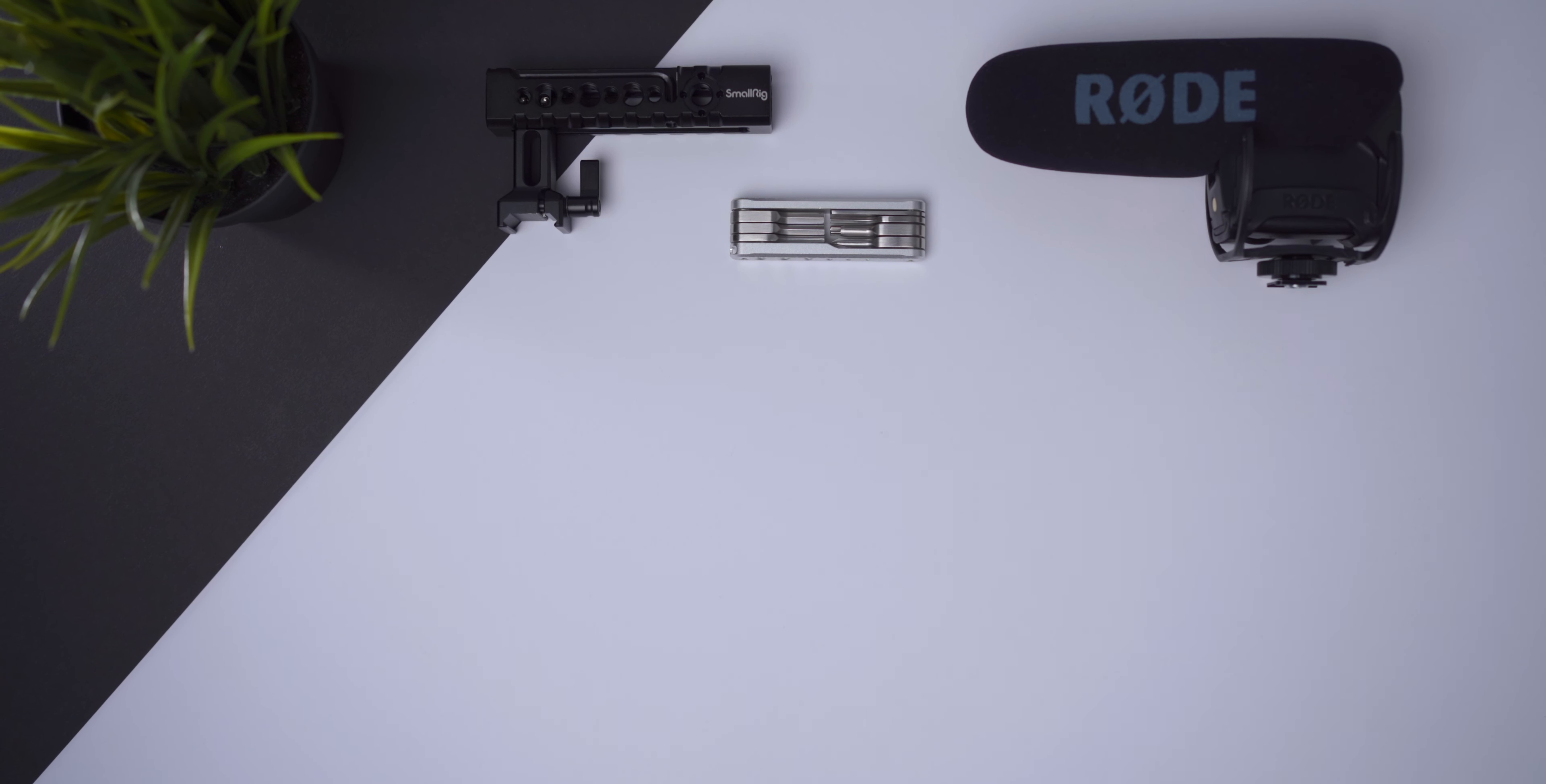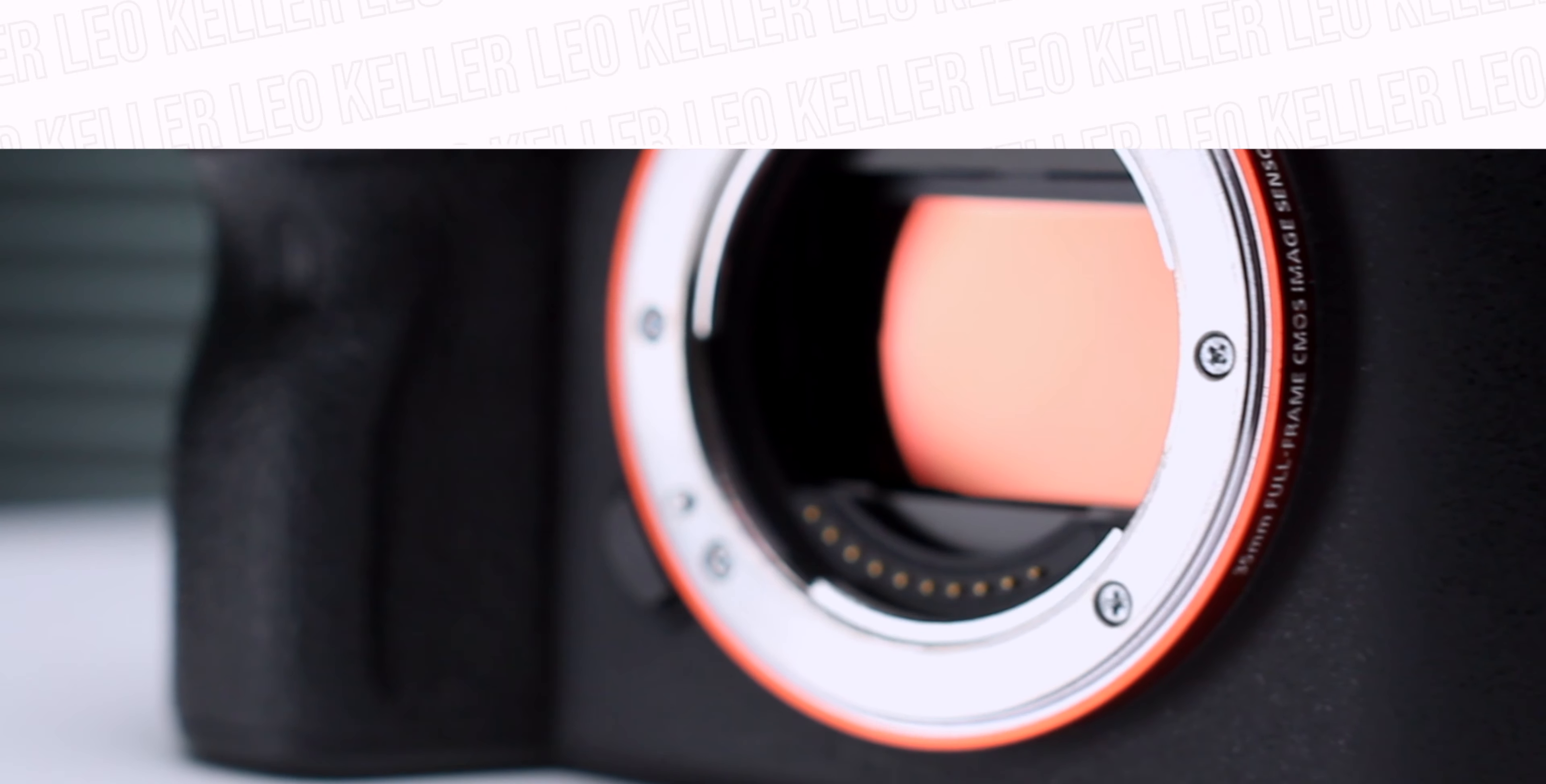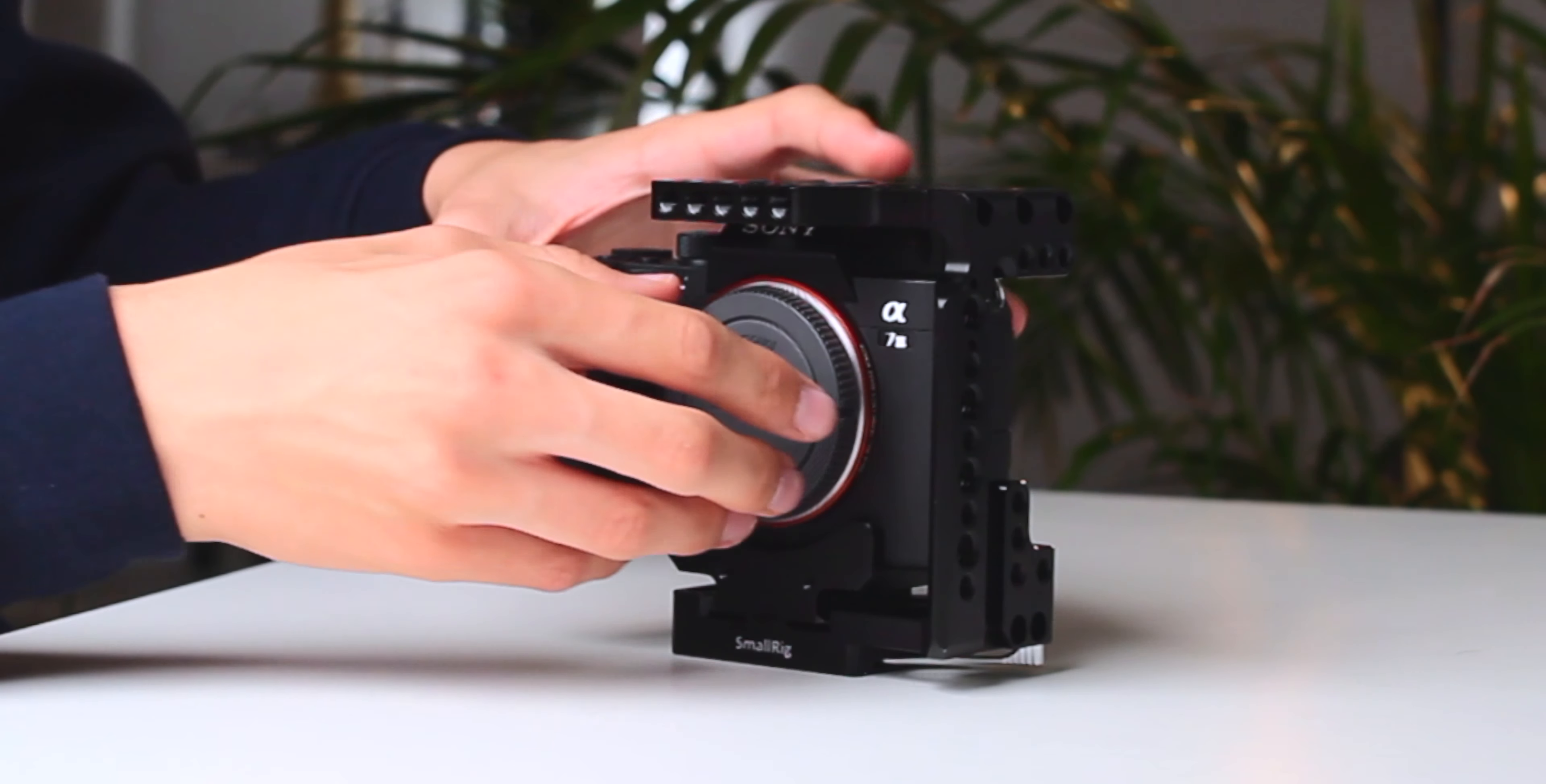The first thing we are going to do is attach the Arca-Swiss type quick release plate to the camera. I am using my Sony a7III, but small rig makes cages for many different cameras. Now we can simply put the camera into the cage and attach a lens.